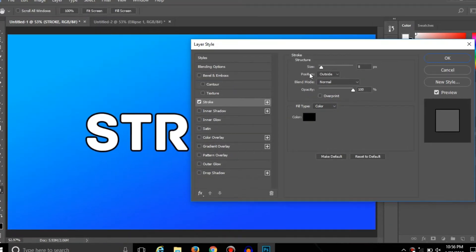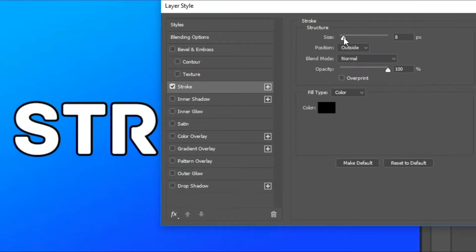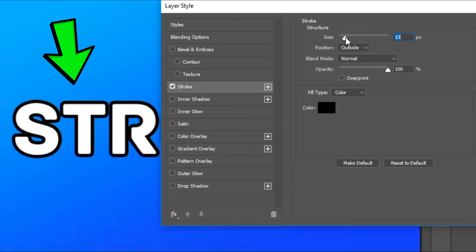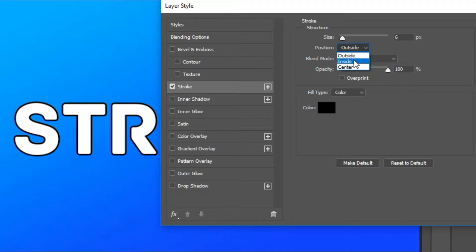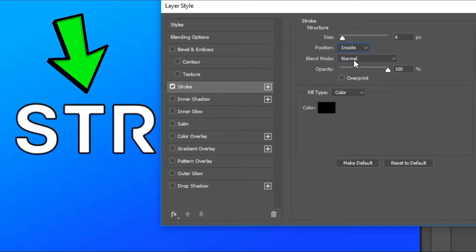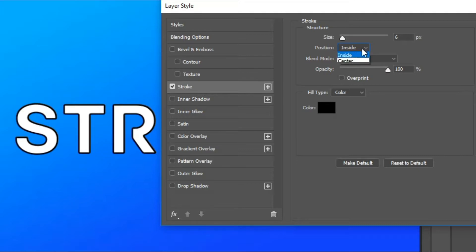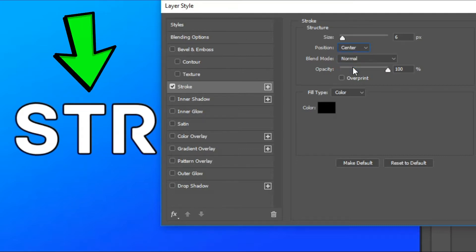So now here you will get many options. With this slider, you can increase or decrease the size of the stroke. Here you will get a Position drop-down menu with three options: Outside, Inside, and Center. With Outside, you can place the stroke at the outside of the text. With Inside, you can place it at the inside, and with Center, you can place it at the center of the text.